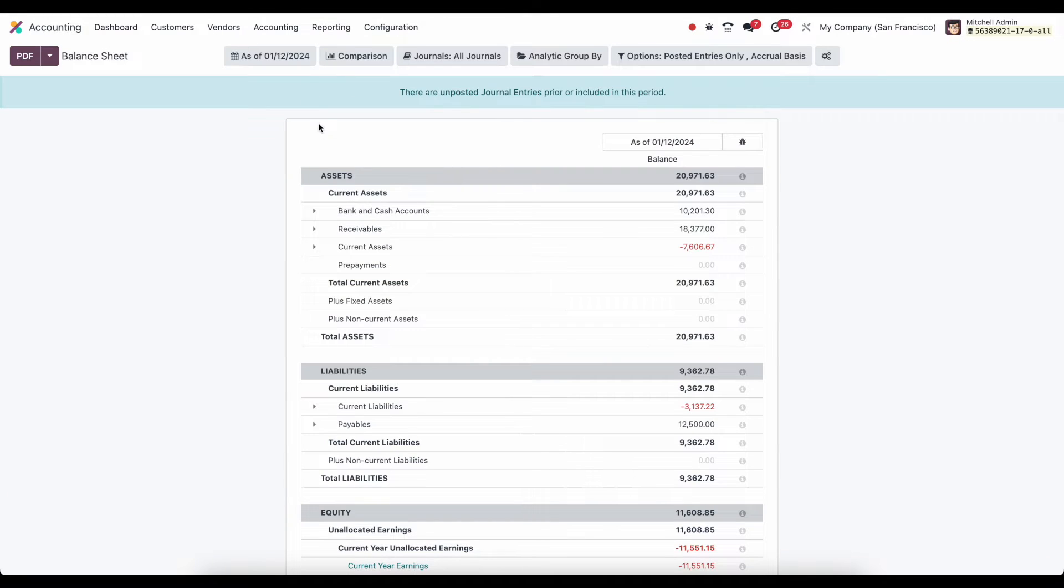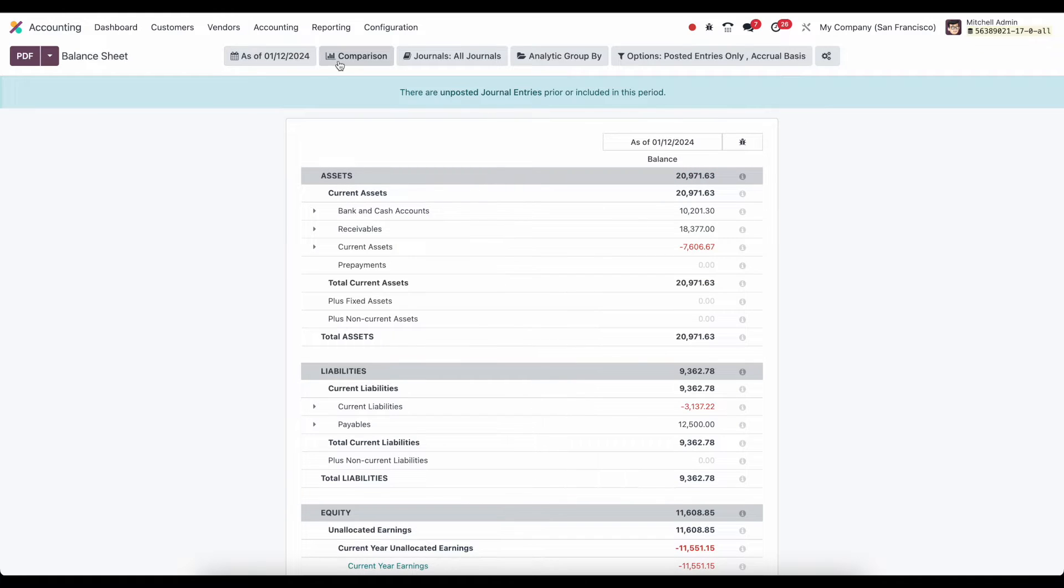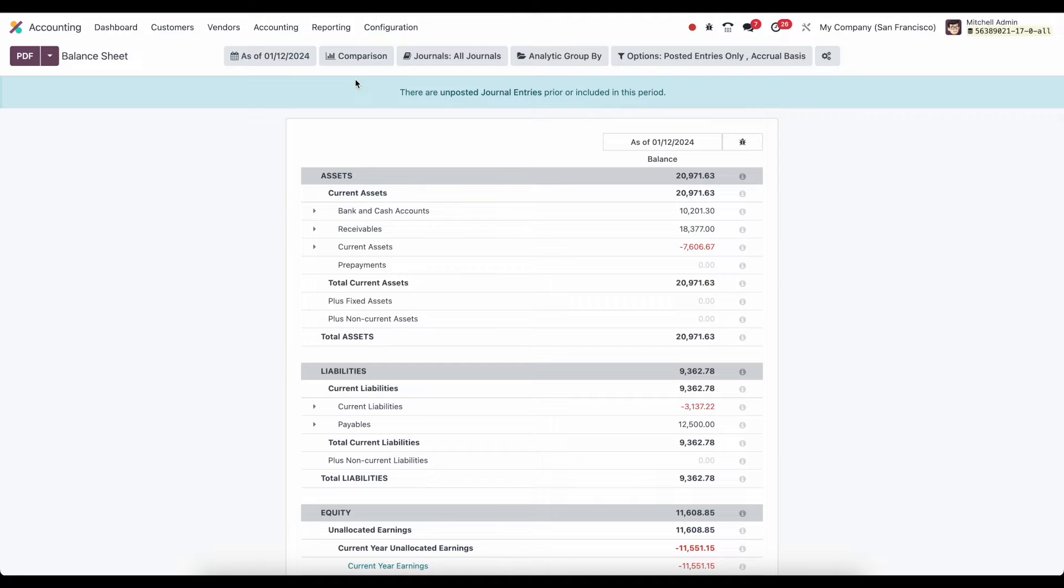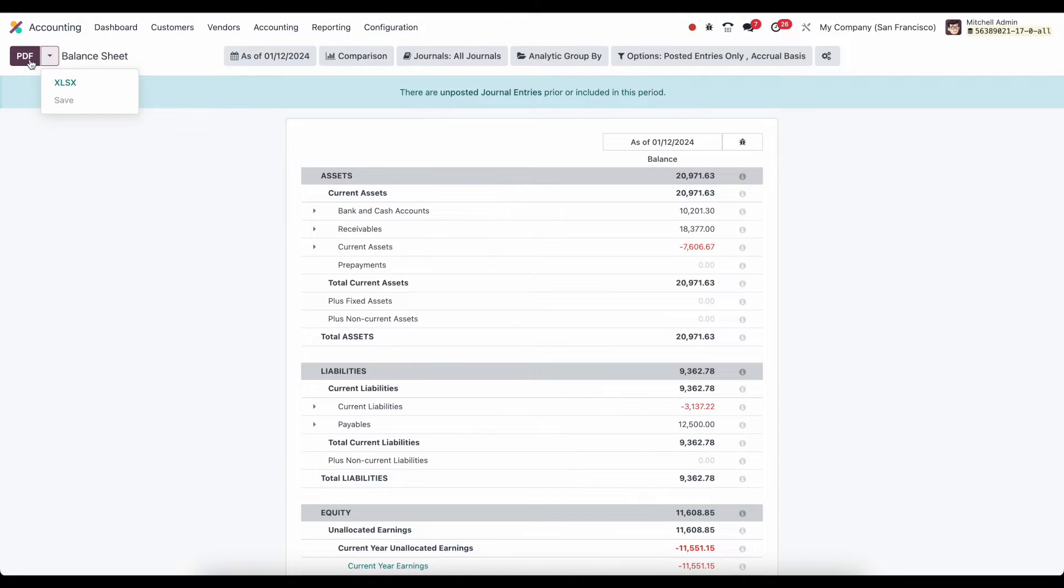Now, inside of our balance sheet, you'll notice that we have a header bar that allows you to do comparisons, select date ranges, and filter down exactly what you're looking at. So let's go through these items one by one. First, on the left side of our screen, we'll be able to export this information as a PDF.